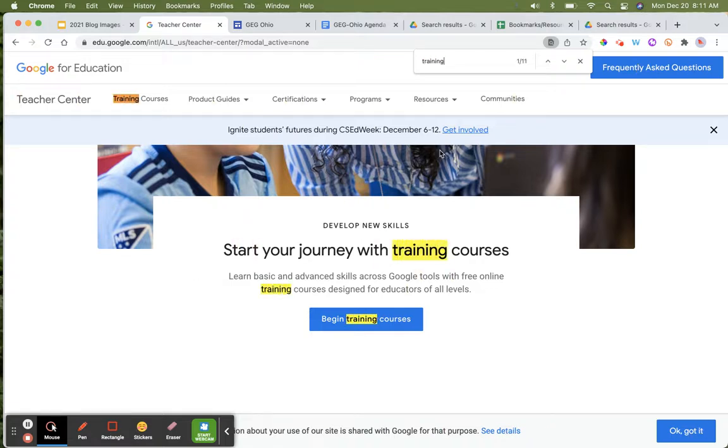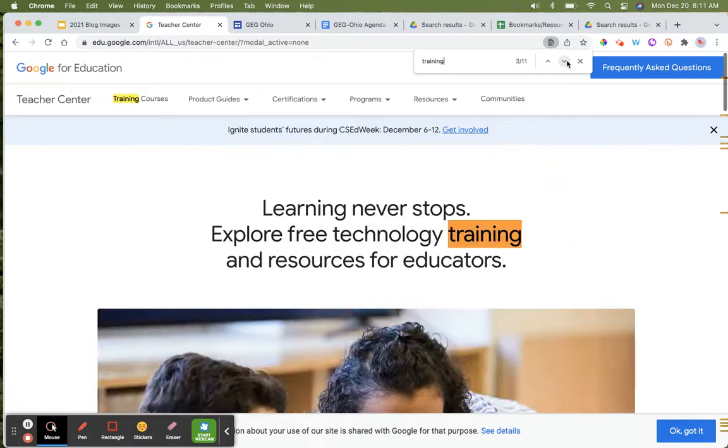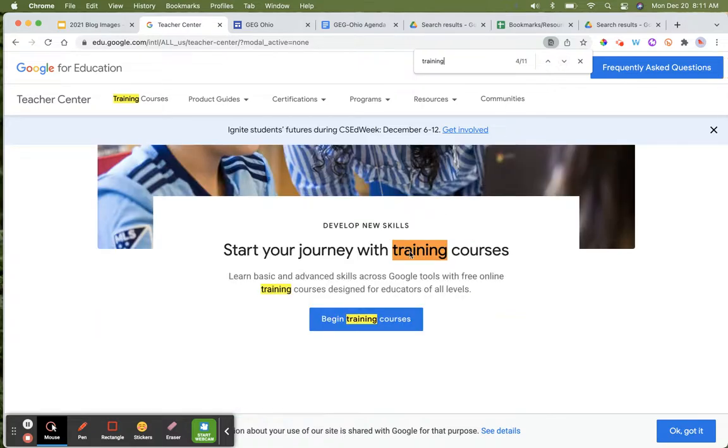I can use these up-down arrows to toggle right through all of the results, and it's going to highlight the results for me. Pretty nice.